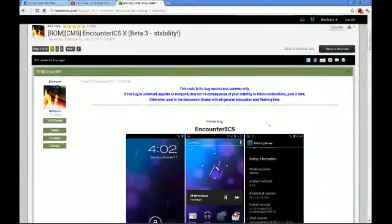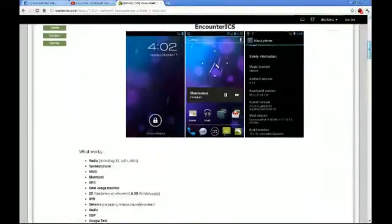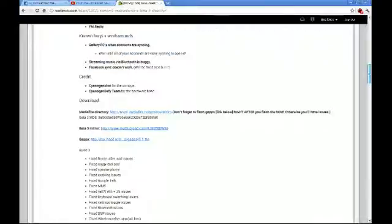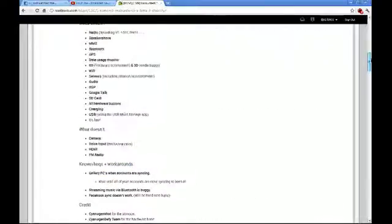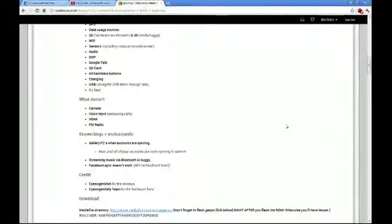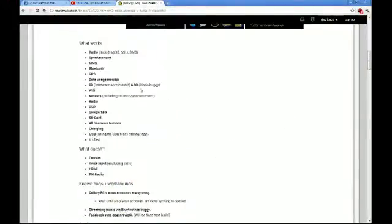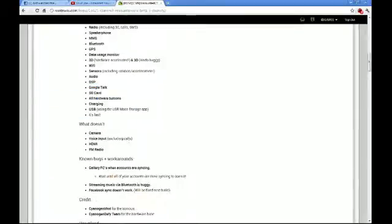Here is the original post showing you everything that you need to know. They've fixed a significant amount in this release. We'll look at the bug fixes in a moment, but radio, speakerphone, networks, MMS, Bluetooth, GPS — all these fantastic things work. Camera, HDMI, voice input — except for calls and FM radio.